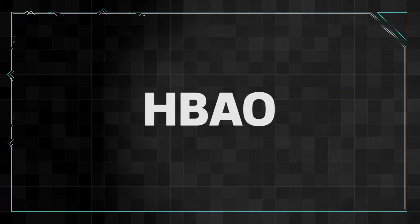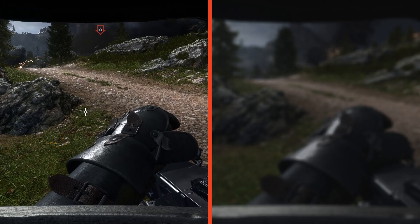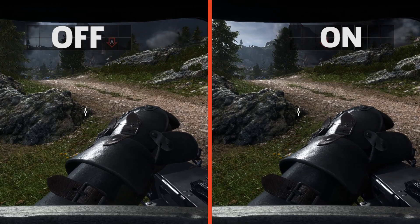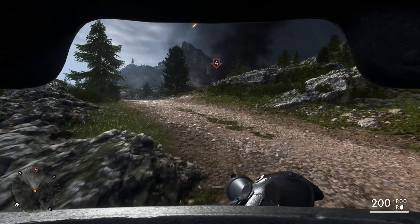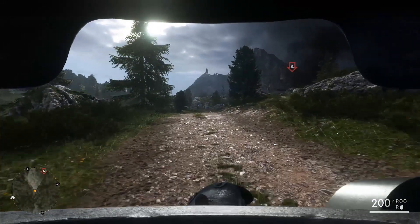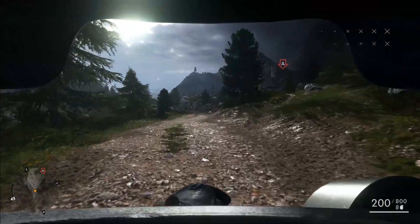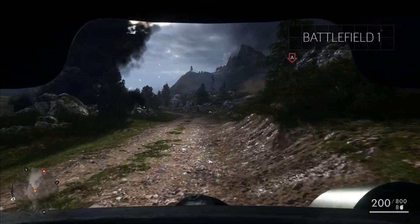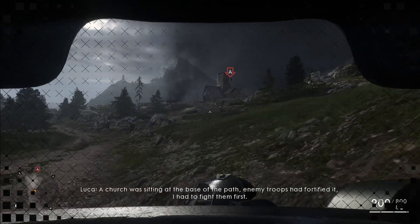Horizon-Based Ambient Occlusion, or HBAO, from NVIDIA, and High Definition Ambient Occlusion, or HDAO, from AMD, take things to the next level. They increase the number of samples used when calculating the areas that should be darkened, and render at full resolution for a more accurate representation of Ambient Occlusion. As a result, they are even more taxing on your system.